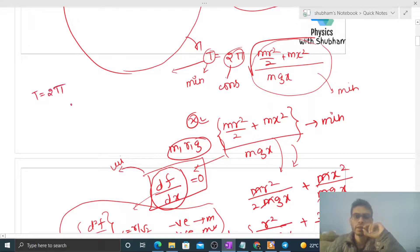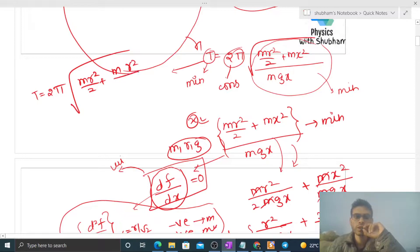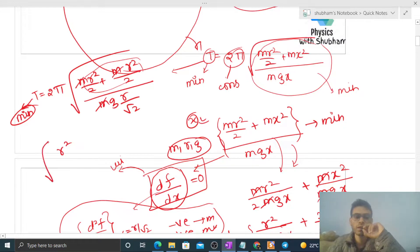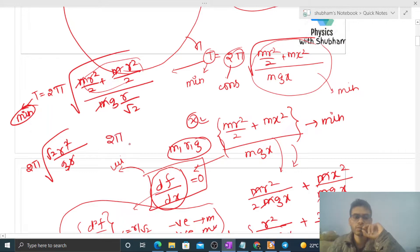Now substituting x = r/√2 into the time period formula: T = 2π√[(mr²/2 + m·r²/2) / (mg · r/√2)]. The m's cancel, and r²/2 + r²/2 = r². In the denominator we have g·r/√2. One r cancels, leaving 2π√[r√2/g] which simplifies to the minimum time period: T_min = 2π√(√2·r/g).